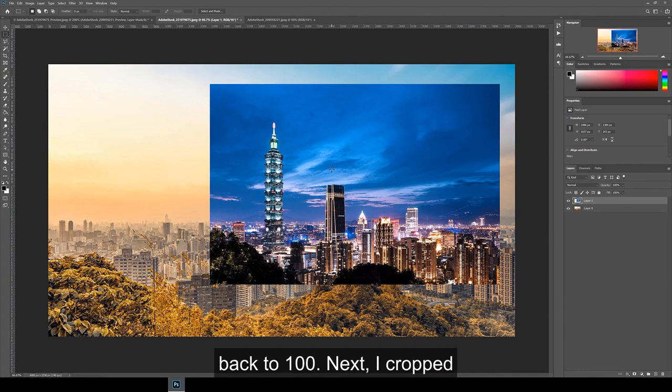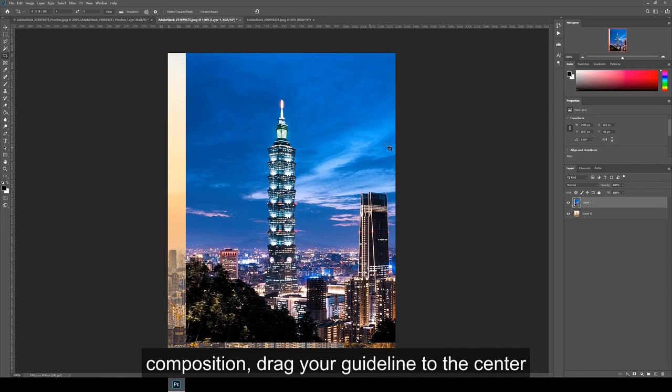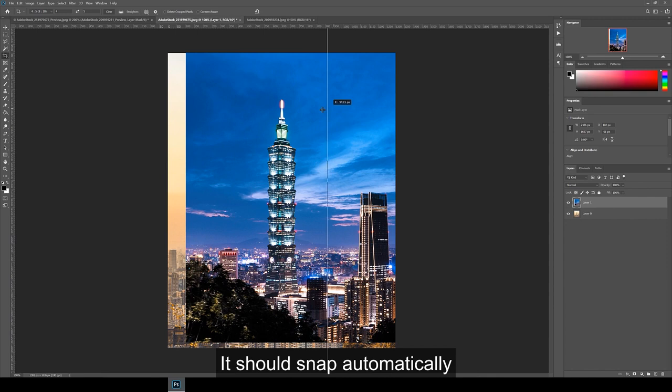Next, I crop the image to 4x5 ratio as it'll be posted to Instagram and make sure delete crop pixels is turned off at the top so you can readjust your crop later if you want to make a change. Once you've got your composition, drag a guideline to the center of the image by pulling on the ruler on the left side. It should snap automatically to the center.